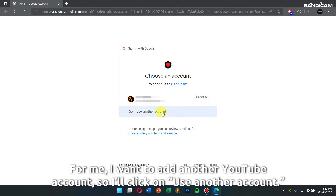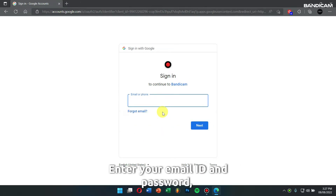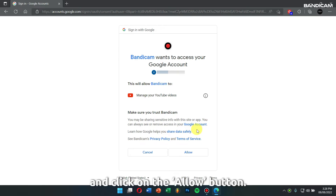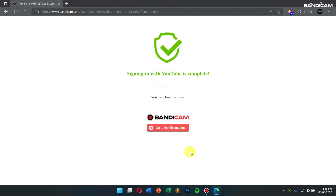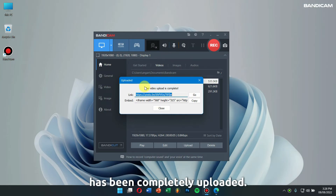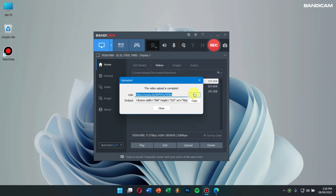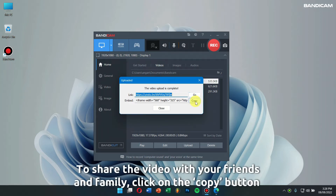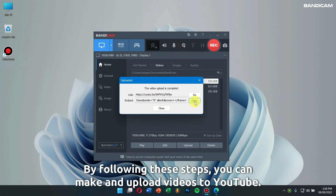For me, I want to add another YouTube account so I'll click on Use Another Account. Enter your email ID and password and click on the Allow button. Now you'll have successfully signed in to your YouTube channel. Going back to Bandicam, we can see that the video has been completely uploaded. Click on the Go button to view your video on YouTube. To share the video with your friends and family, click on the Copy button and share the copied link. By following these steps you can make and upload videos to YouTube.